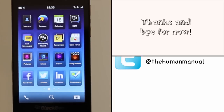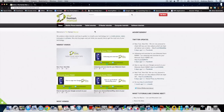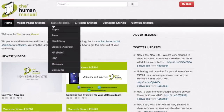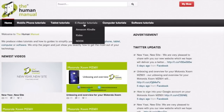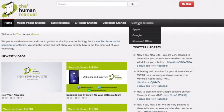We hope by now you're feeling a little more familiar and comfortable with your Blackberry Z10 smartphone. Don't forget to watch our other tutorials. Please feel free to re-watch this video or download it for offline viewing.